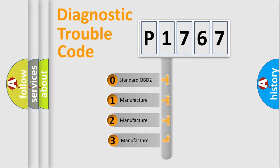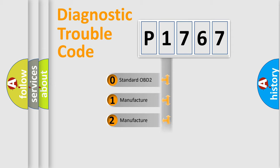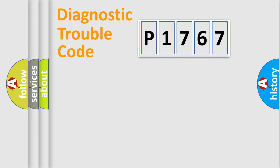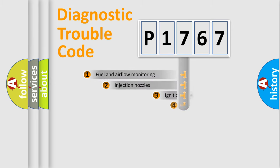If the second character is expressed as zero, it is a standardized error. In the case of numbers 1, 2, 3, it is a manufacturer-specific expression of the car specific error.